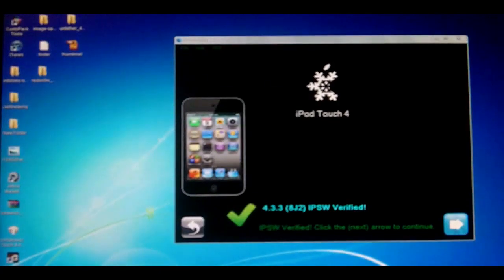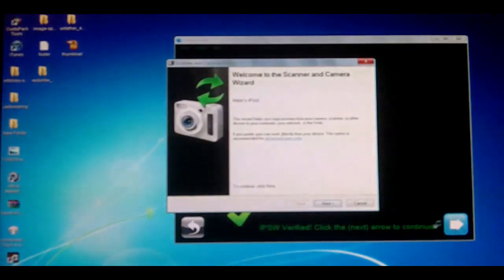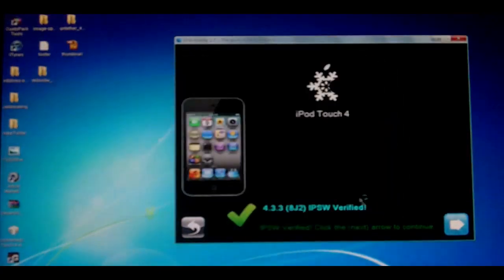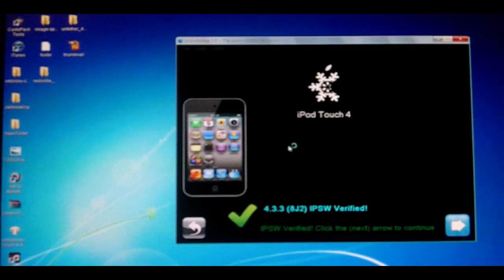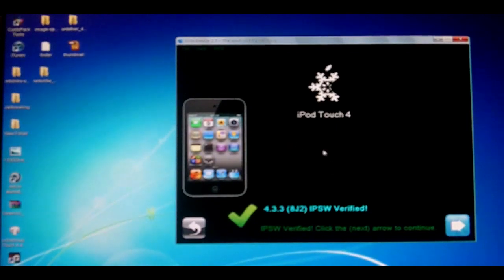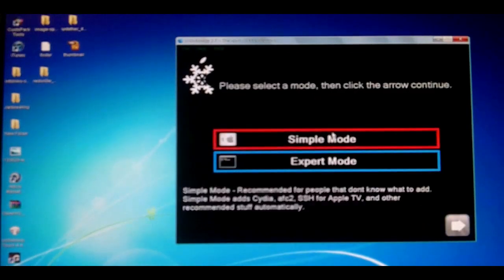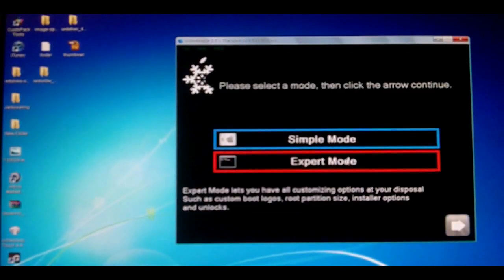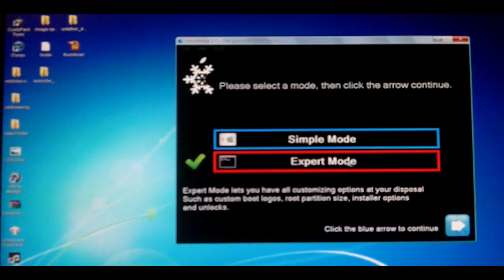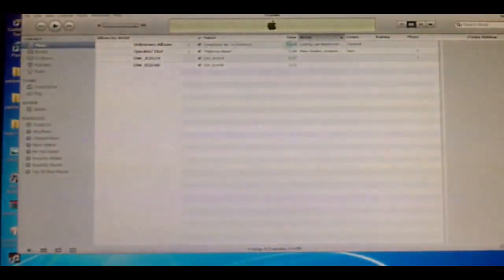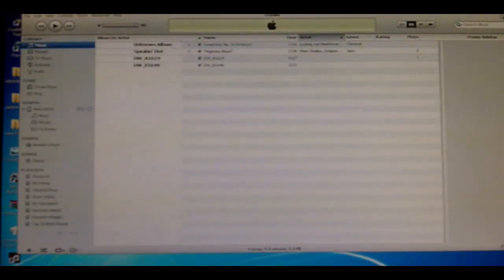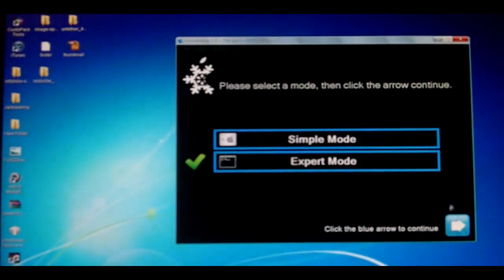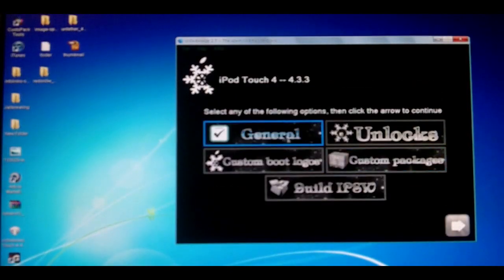It noticed that we are using an iPod Touch, so you can just hit the arrow and hit expert mode because that's always better. Close iTunes, hit the blue arrow.